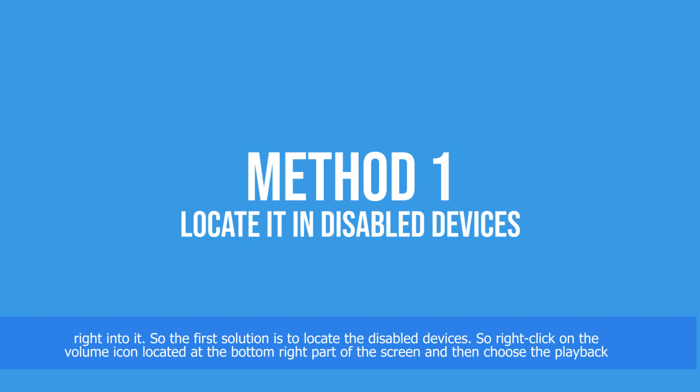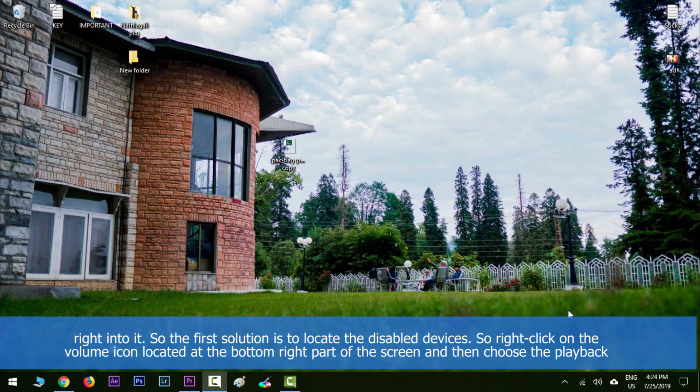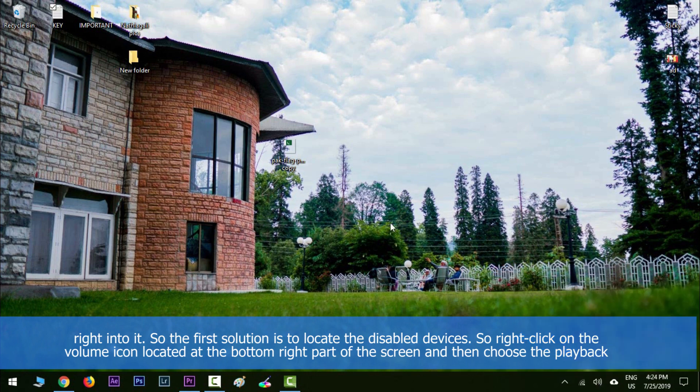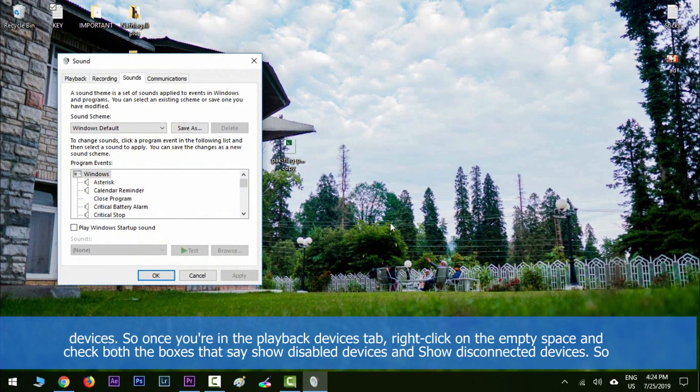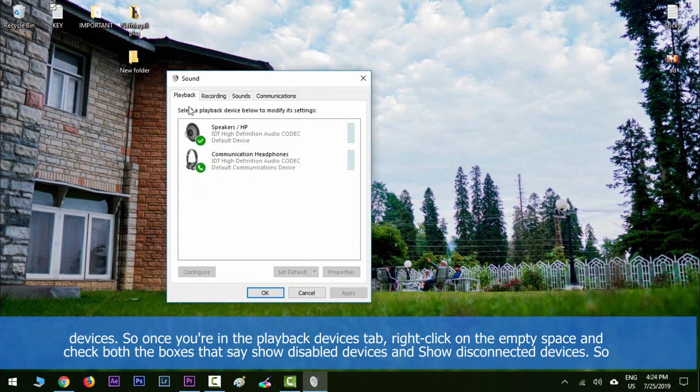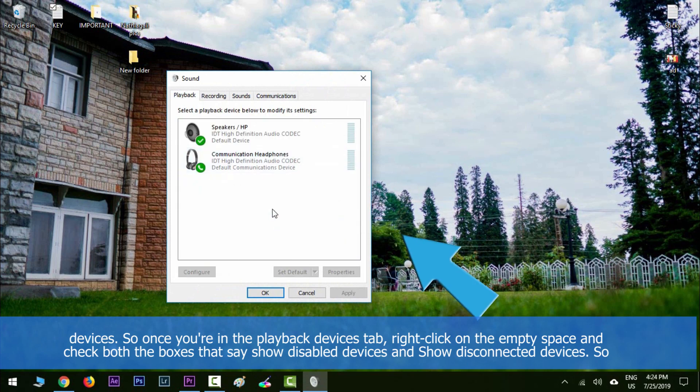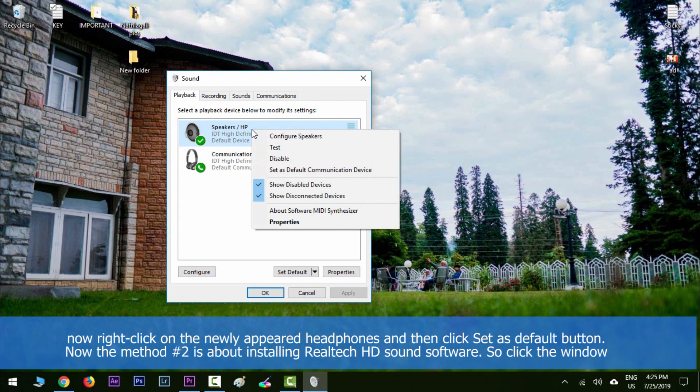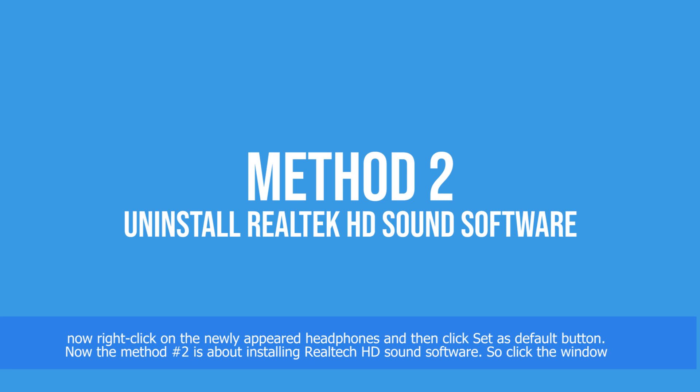The first solution is to locate the disabled devices. Right-click on the volume icon at the bottom right of your screen and choose playback devices. Once you're in the playback devices tab, right-click on the empty space and check both boxes that say show disabled devices and show disconnected devices. Now right-click on the newly appeared headphones and click set as default button.